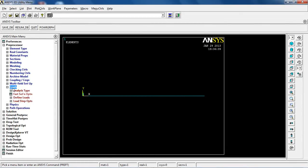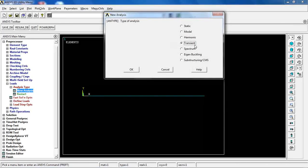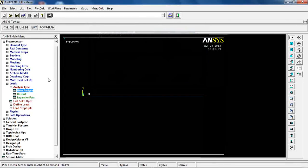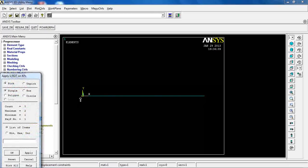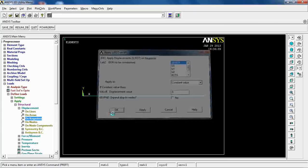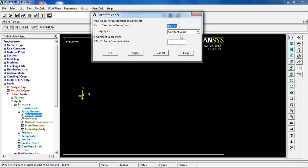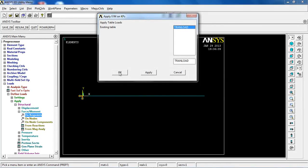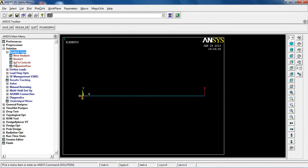Go to Load > Analysis Type > New Analysis and pick Transient to confirm time-dependent loading, then select Full as the solution method. Under Define Loads, apply a structural displacement on the left keypoint with all degrees of freedom set to zero. Then apply a force on the end keypoint in the Y direction, selecting 'Existing Table' and choosing the previously defined table.